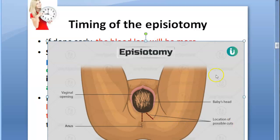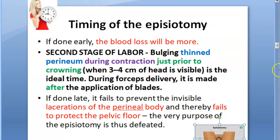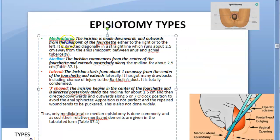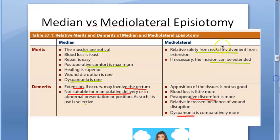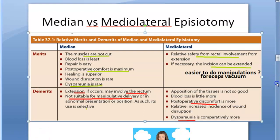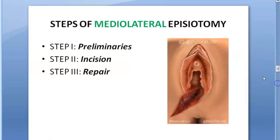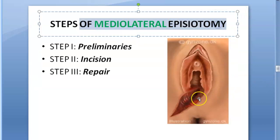We are doing a mediolateral episiotomy in the second stage of labor. Episiotomy types include mediolateral, J-shaped, and median. Mediolateral is preferred because there is little chance of rectum injury and you can extend the incision — that's why they prefer mediolateral. It is also better for manipulative obstetrics. So let's get started with the steps of mediolateral episiotomy.